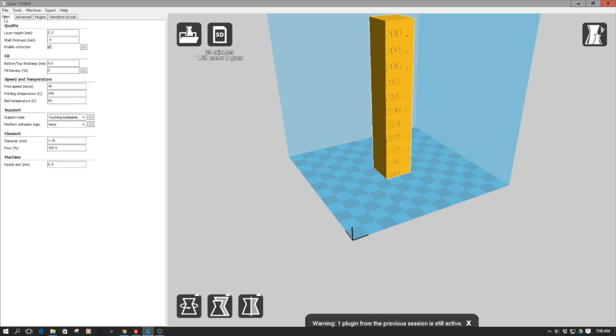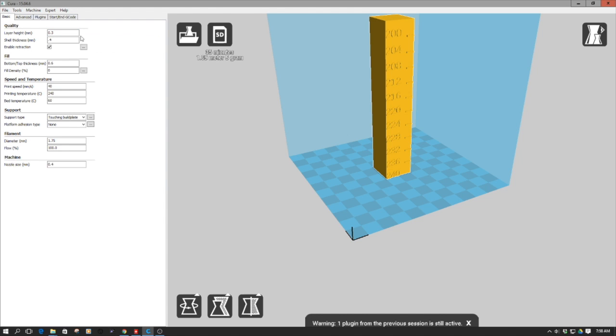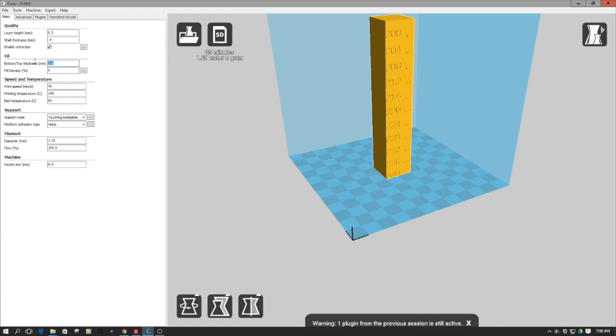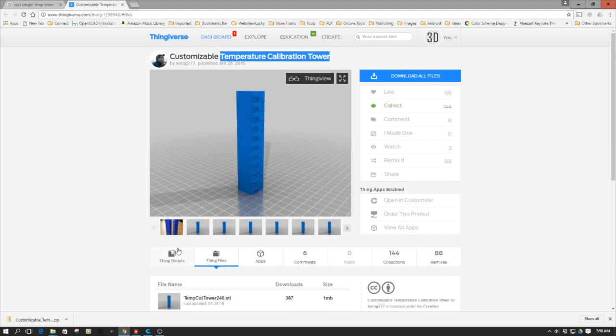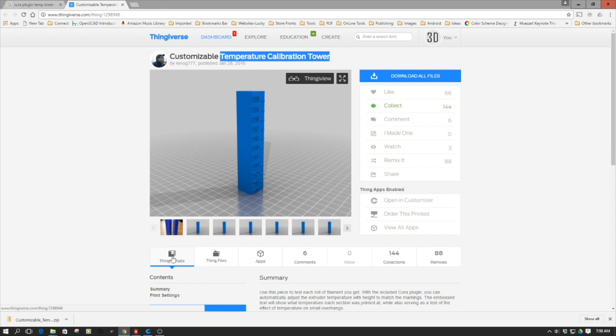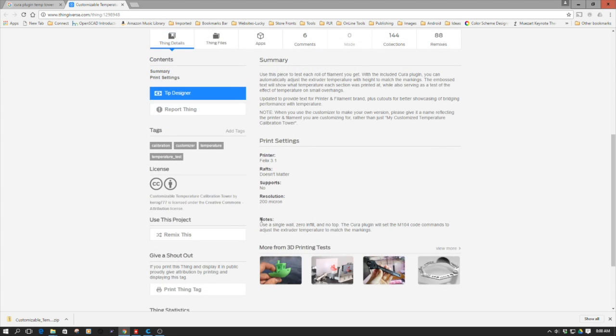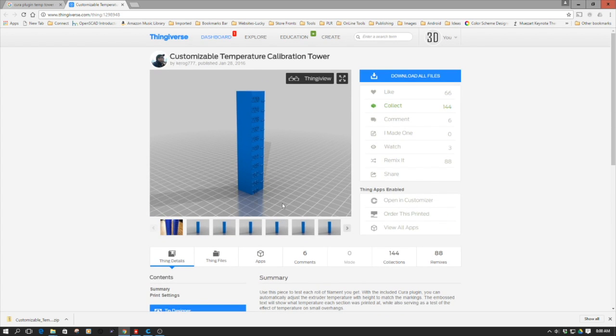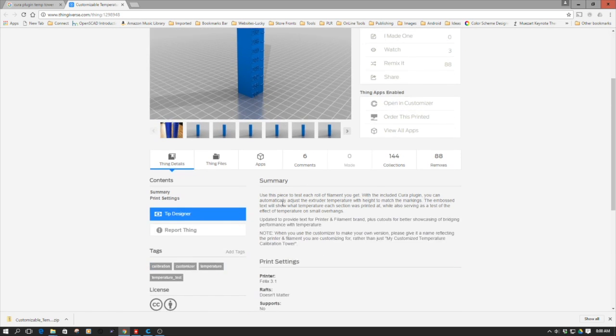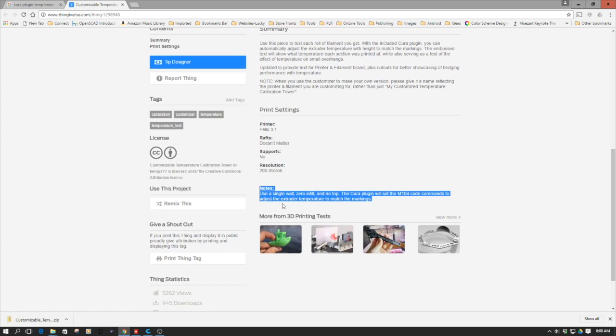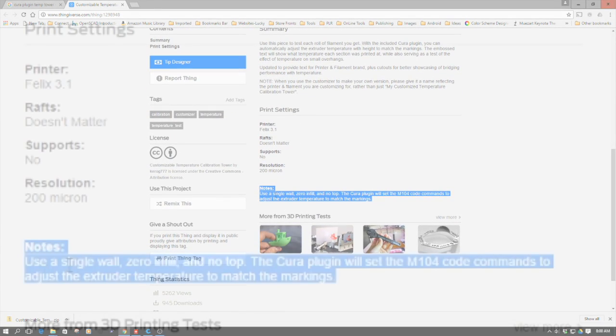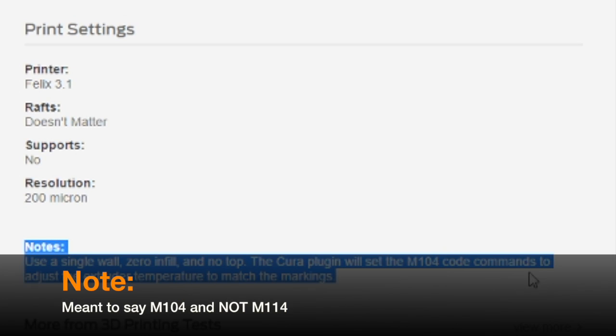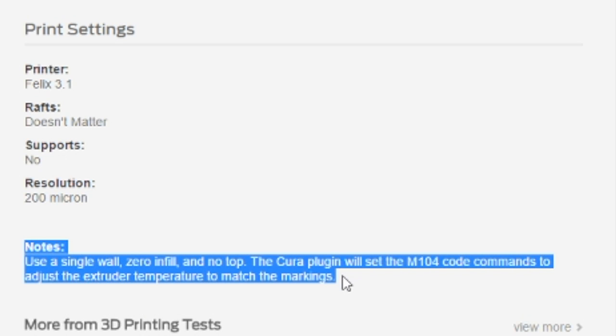So anyways, we've got this set up, I'm doing point three layer height, I'm doing the shell thickness of point four. So one shell thick. I'm going to do bottom thickness. Actually, let's go back here, thing details what it suggests. So the one thing to note when creating this, the creator up here, Kirog777 shares with us, use a single wall, zero infill and no top cure plugin will set the M14 code to adjust extruder temperatures to match the markings.